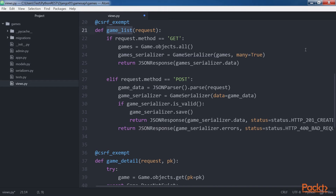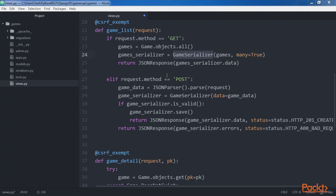The GameList function lists all the games or creates a new game. The function receives an HTTP request instance in the request argument and is capable of processing two HTTP verbs: GET and POST. The code checks the value of the request.method attribute to determine the code to be executed. If the HTTP verb is GET, the expression request.method equals GET evaluates to true and the code lists all the games. It retrieves all game objects from the database, uses the game serializer to serialize all of them, and returns a JSON response instance. The code creates the game serializer instance with the many=True argument to specify that multiple instances have to be serialized.